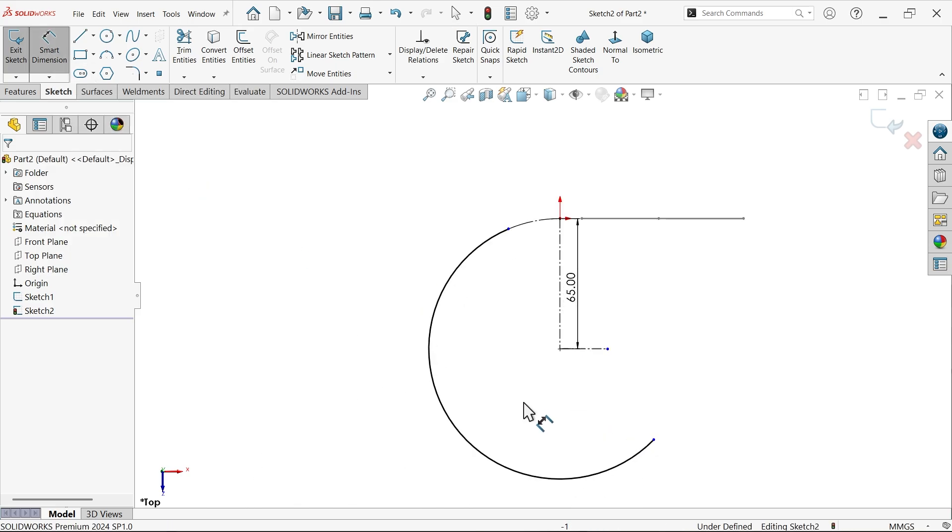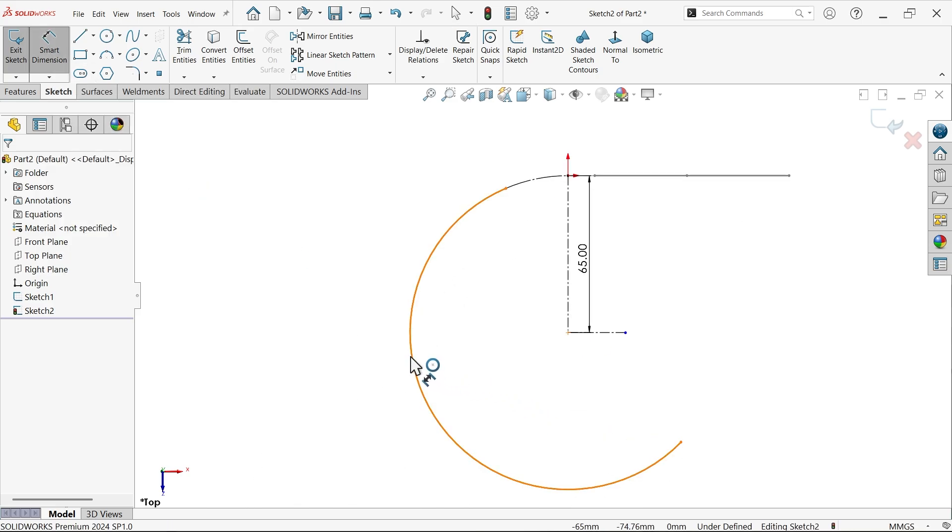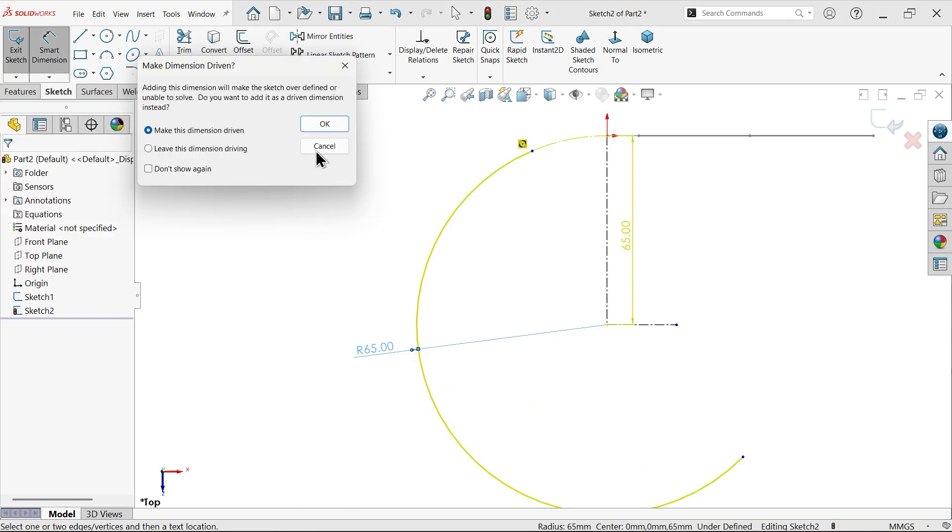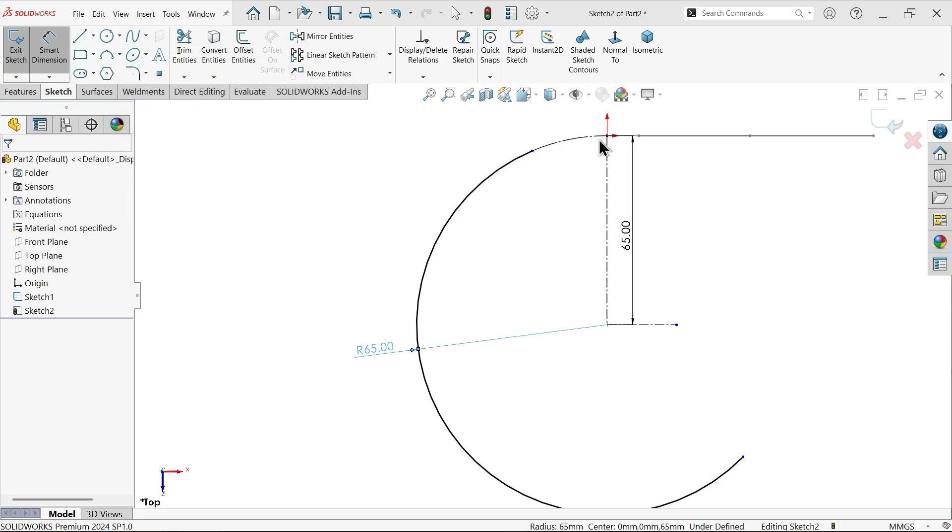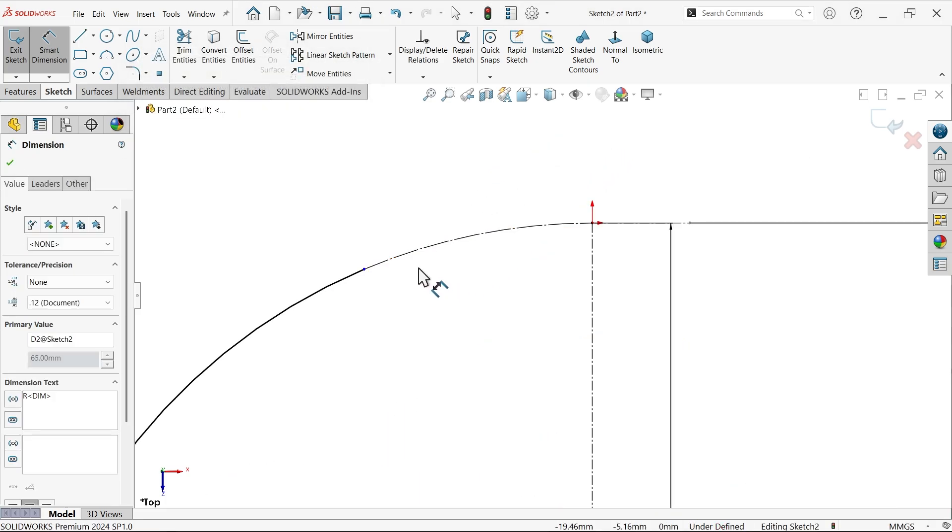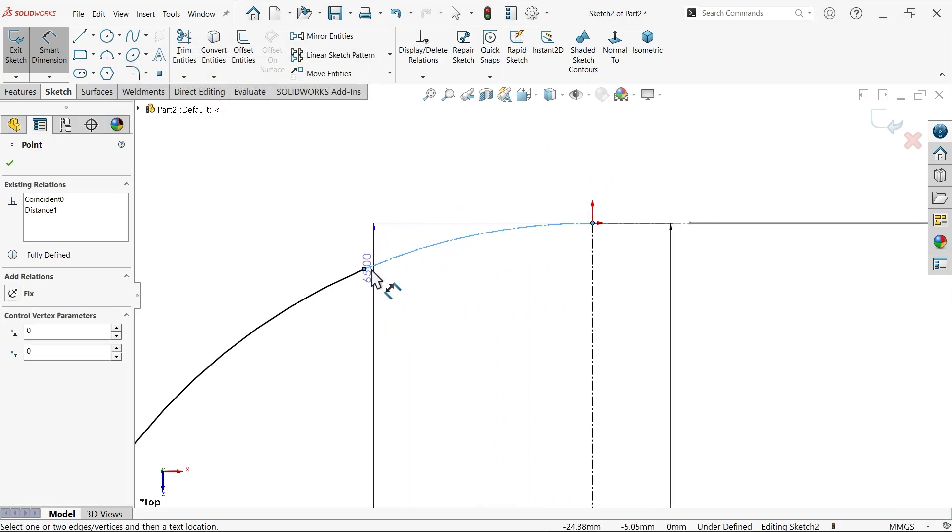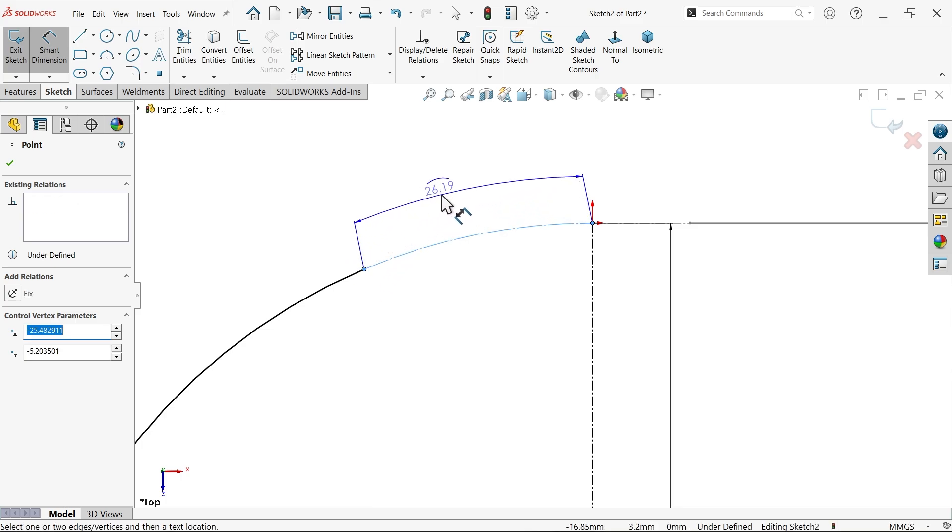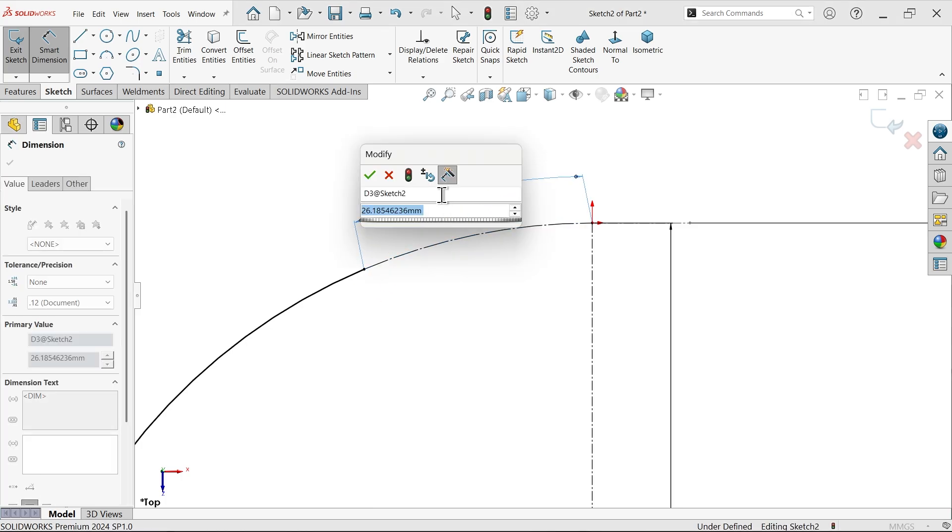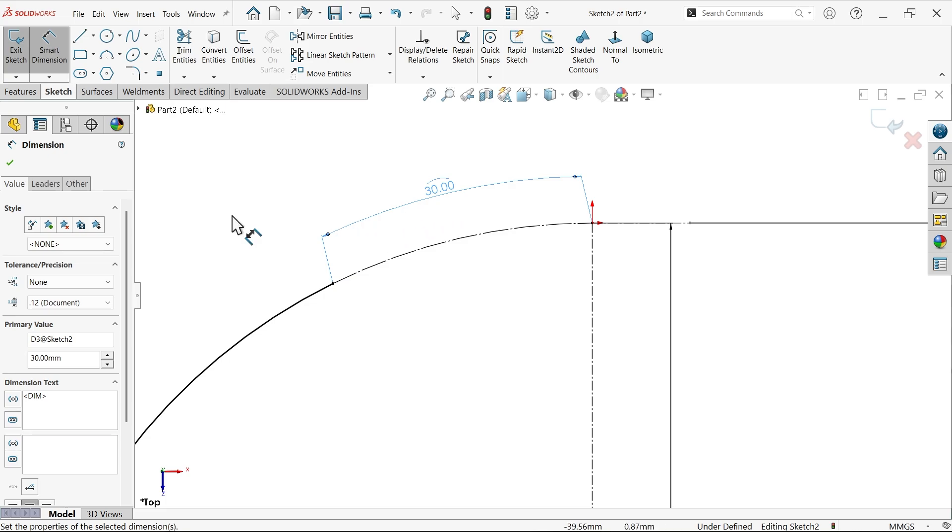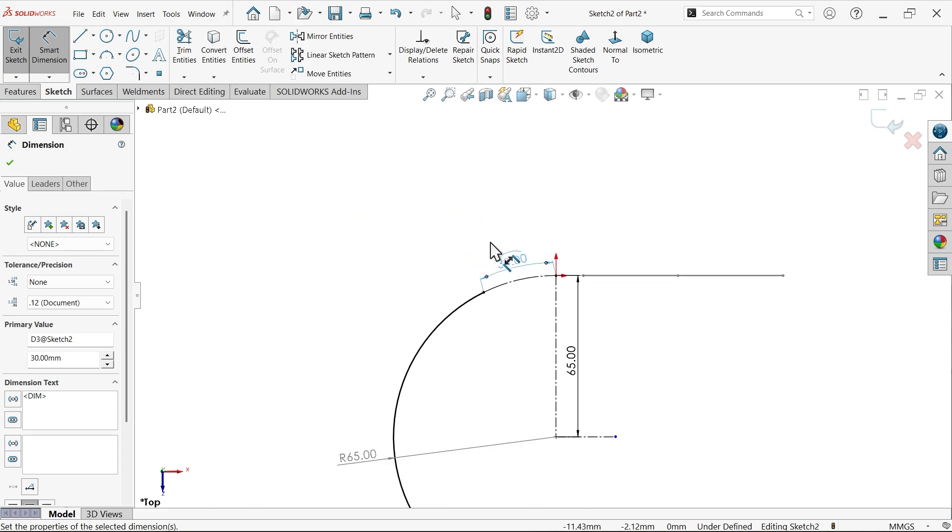Let's make this radius first. 60. Now select this construction line, select both endpoints. Now this circumference 30 millimeter. Fine.